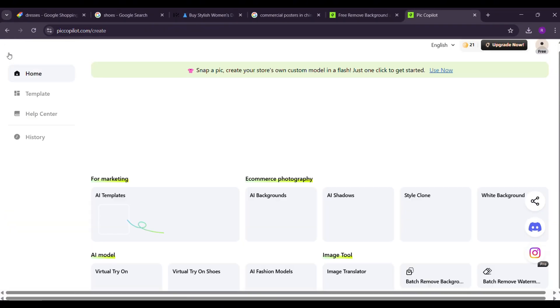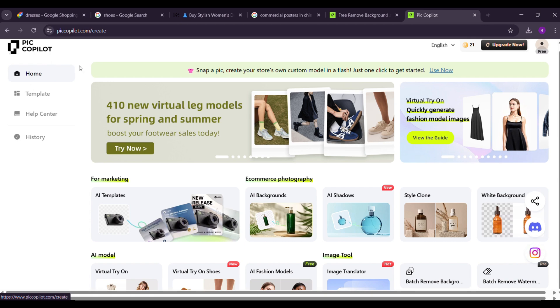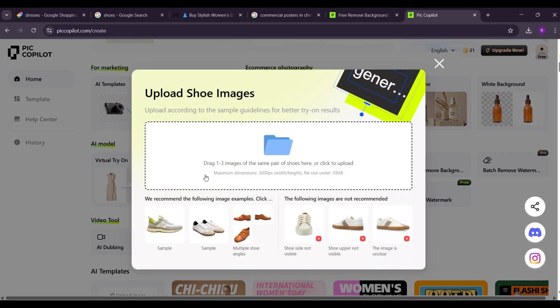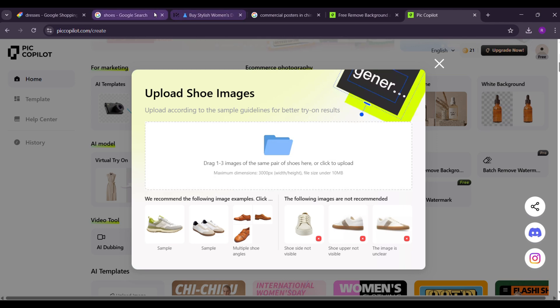Now let's talk about another feature, virtual try-on shoes. It is totally similar to the virtual try. Just see.